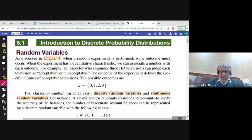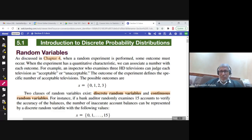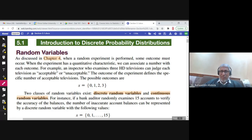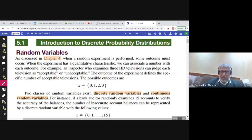This is Chapter 5, Section 5.1. Chapter 5 is about discrete probability distributions, and Chapter 6 is about continuous probability distributions. Let us start Chapter 5 with an introduction to discrete probability distributions in Section 5.1.